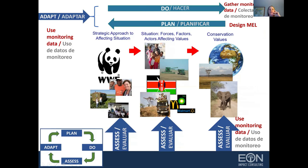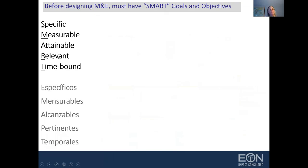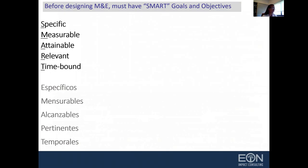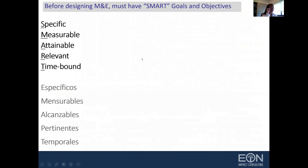Before designing our monitoring and evaluation, it's critical that you have SMART goals and objectives. By SMART, we mean specific, measurable, attainable, relevant, and time-bound. If you do a great job defining SMART goals and objectives, then designing your monitoring is very easy. Y si vuestros objetivos generales y específicos son SMART, entonces el monitoreo y la evaluación no va a presentar mayores complicaciones.